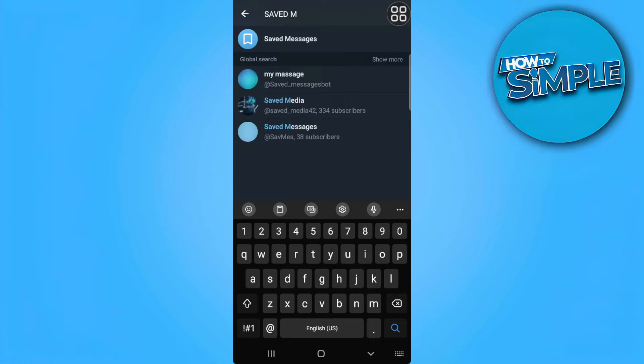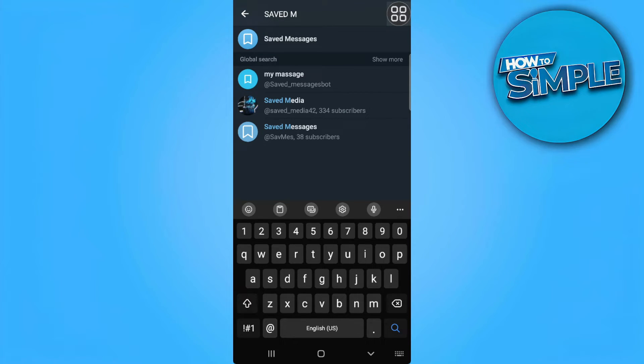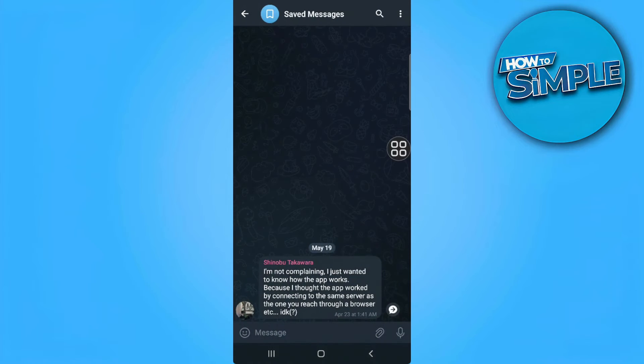And as you can see, you will see the saved messages option first. So just tap on that.